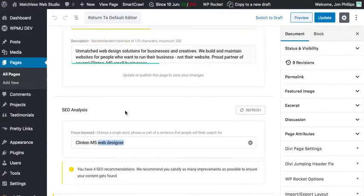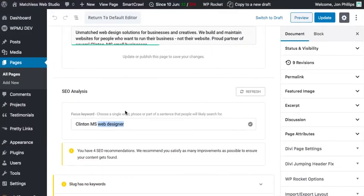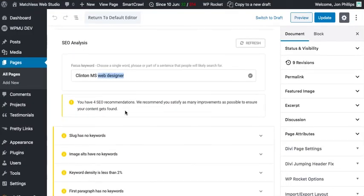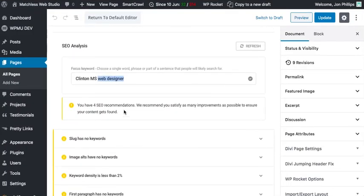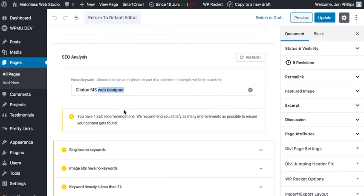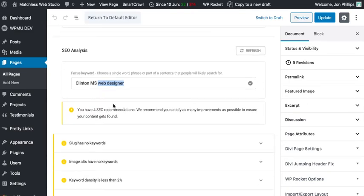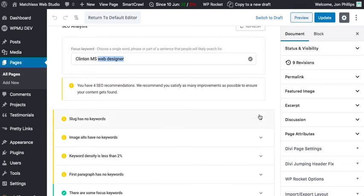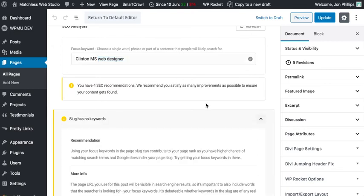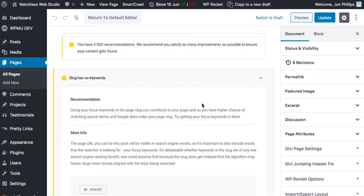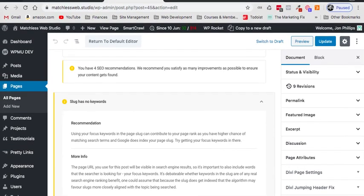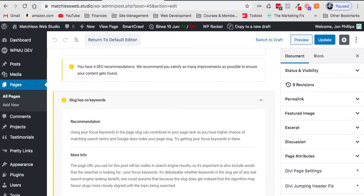So that just lets whoever is searching know that hey, this page just might have some of what it is that you're looking for. Now if I go back here and scroll down a little bit further, Smart Crawl is giving me some further recommendations to improve the SEO on this page.